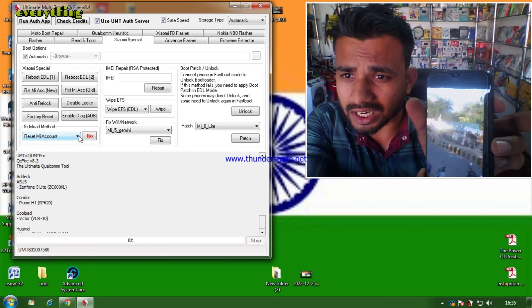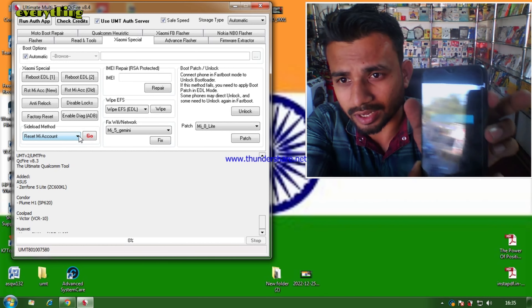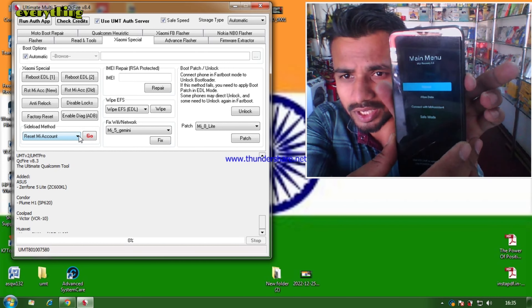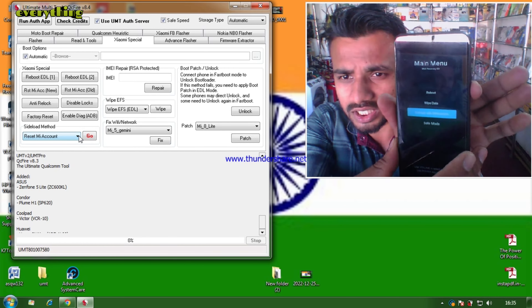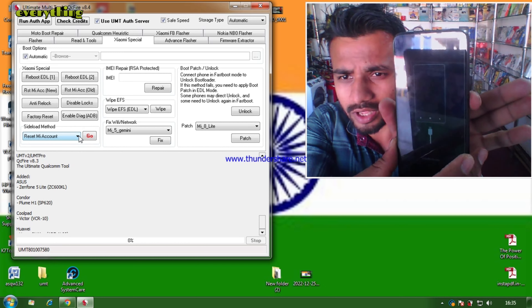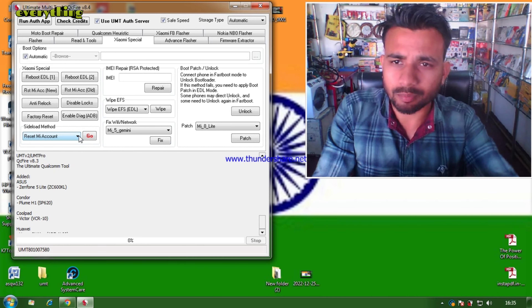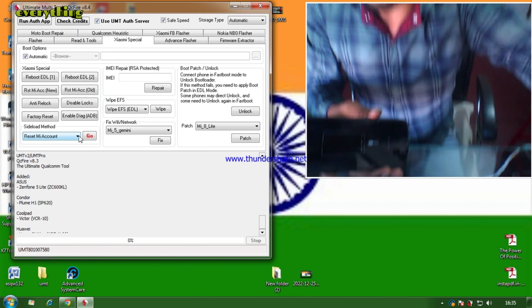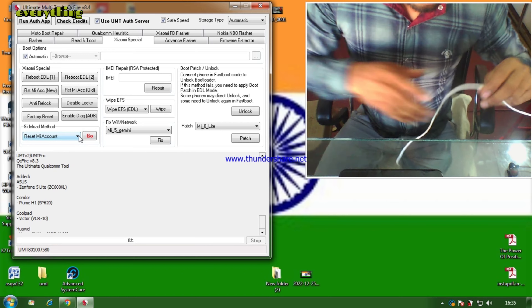We have opened QC Fire because most Redmi phones have a Qualcomm CPU. Here we have the Xiaomi Special section and we will use the sideload method to unlock the MI account.